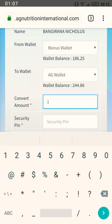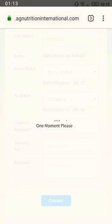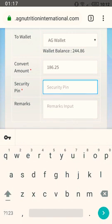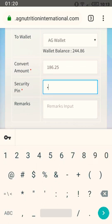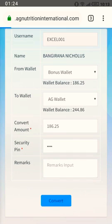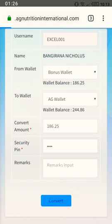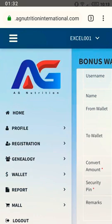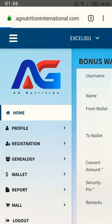For example, I have 186.25 dollars. It will give you a waiting prompt, then you place your PIN number and click 'Convert'. After clicking convert, your money has been successfully converted to the AG wallet.